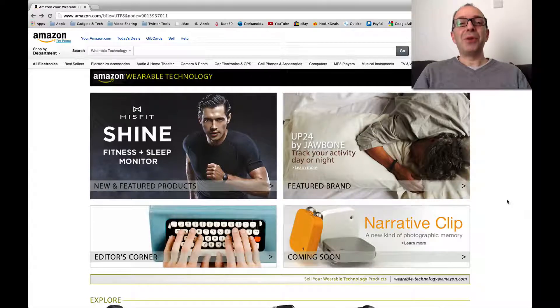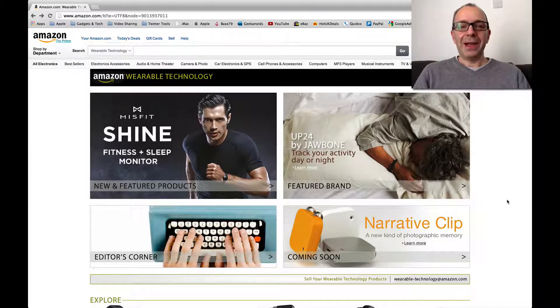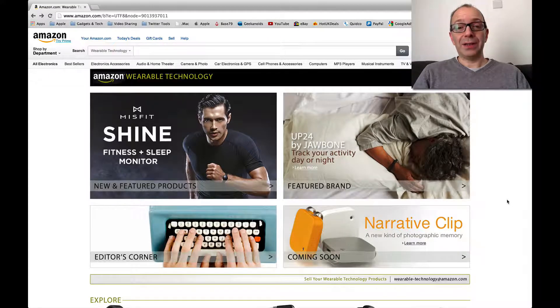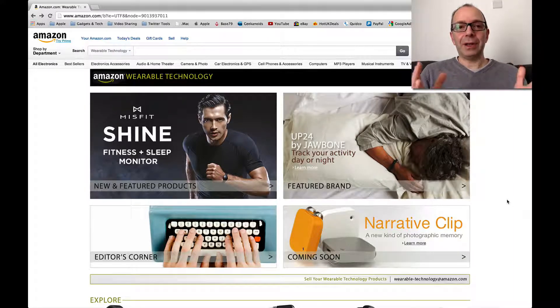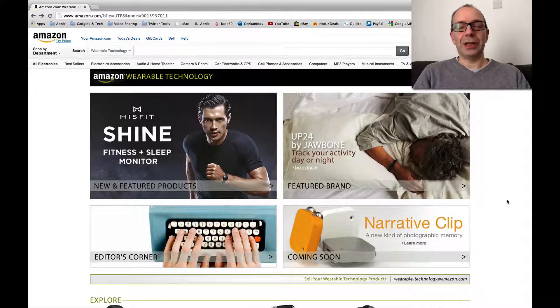Hi everyone, this is Dave and welcome to another episode of Best Tech on the Web. In this video, it's not just one product, it's a whole category of products, and that is wearable technology.